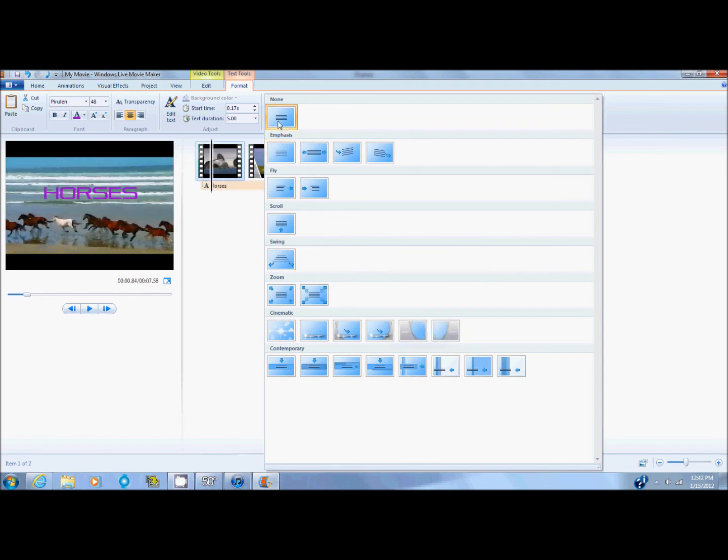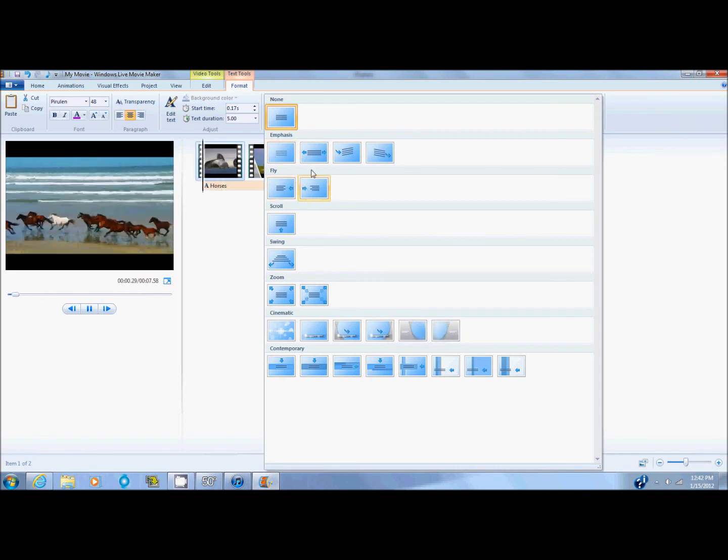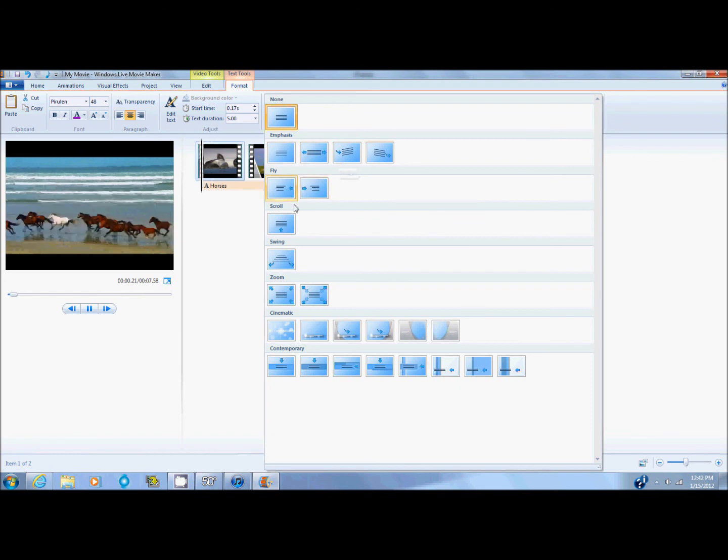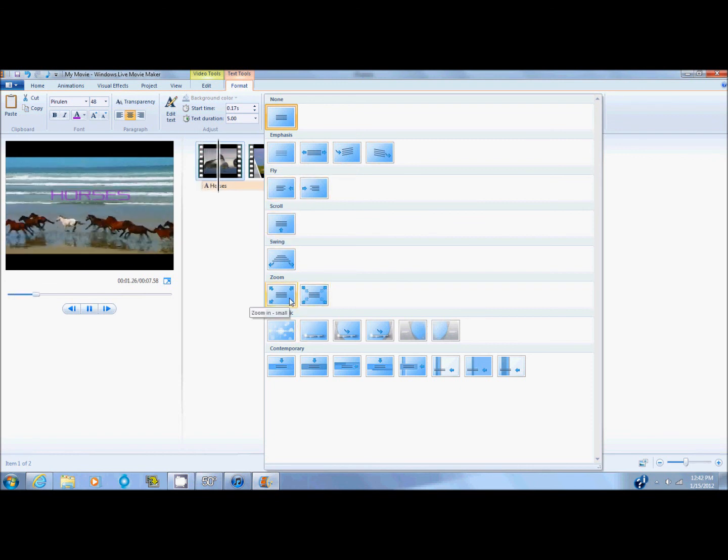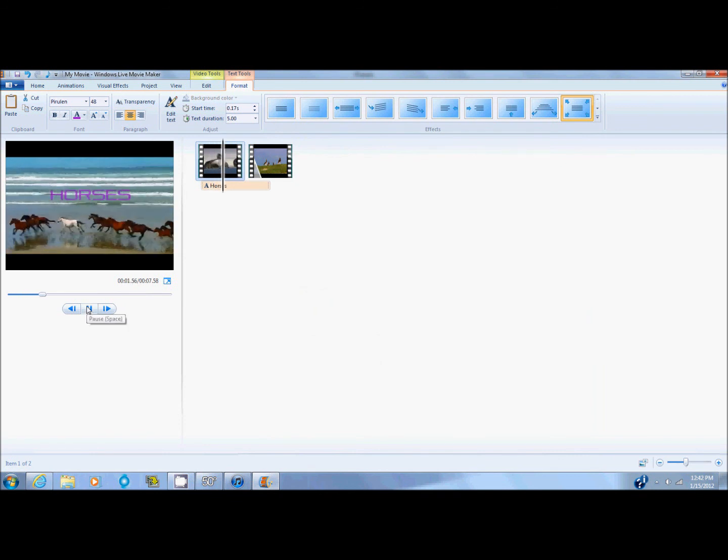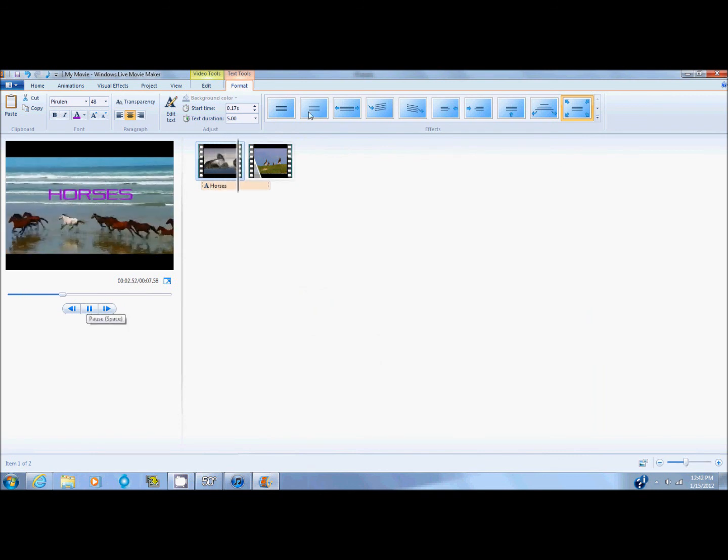So I'm going to just go over this one. I like this one. I'm going to click on it and it will use it like that.